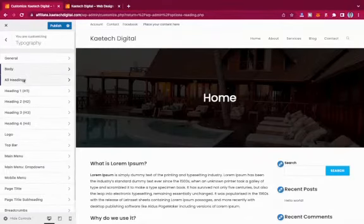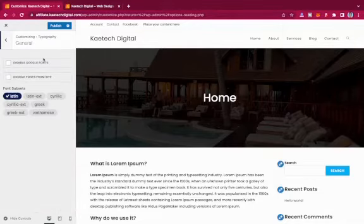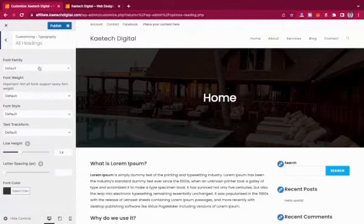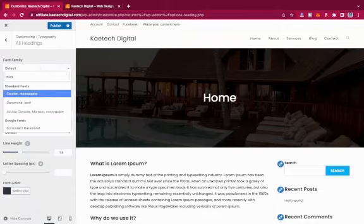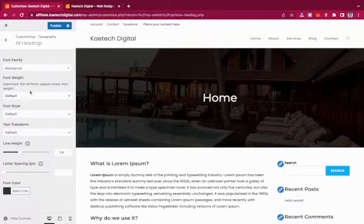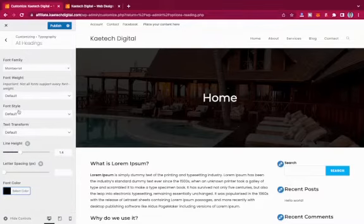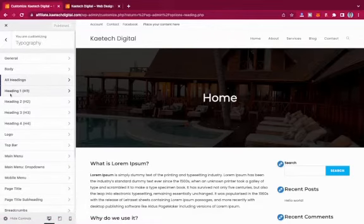You can also go to the Headings section and change all headings to Montserrat, then toggle through the other settings. I'll set the heading color to pure black and publish. Now let's move on.